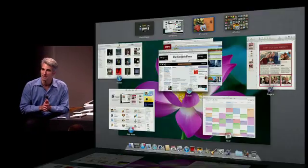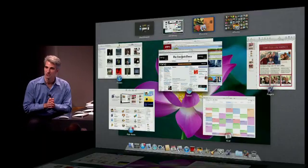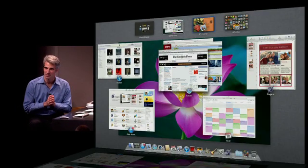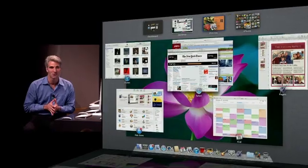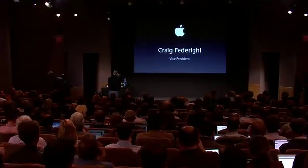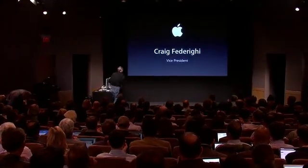And that's your sneak peek of just a few features coming in OS X Lion. Thank you very much. Thank you, Craig.